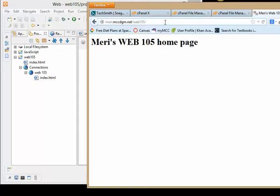Or if I take off the index.html, it goes there anyway because index.html is the default. And that needs to be index lowercase, the entire word lowercase for it to work.